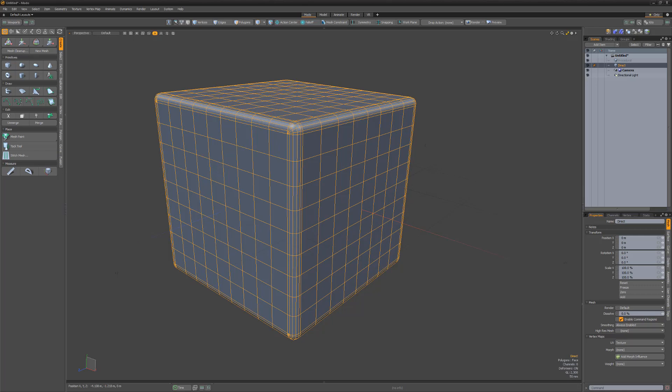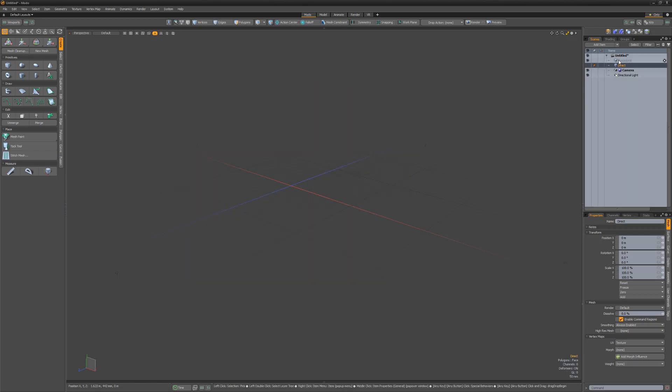This is why it's called destructive modeling. Once I drop the tool, I've committed those settings. Procedural modeling enables you to create assets with a non-destructive workflow. This means you can make edits to an earlier operation while keeping recent operations intact. Let's take a look.